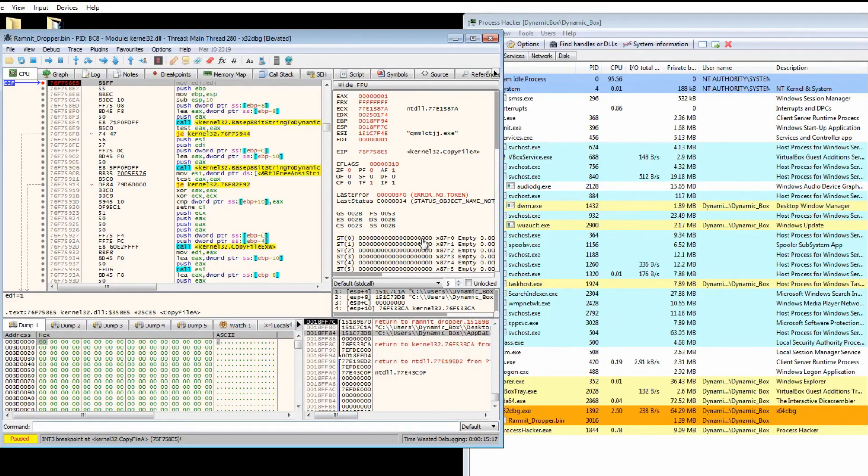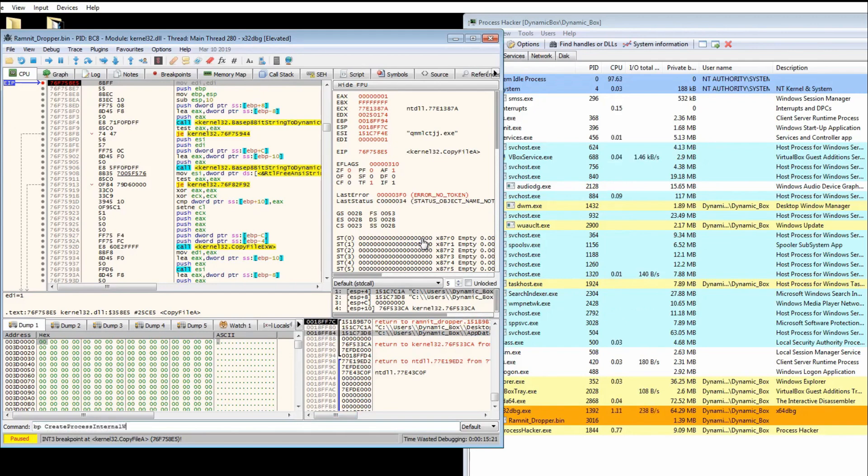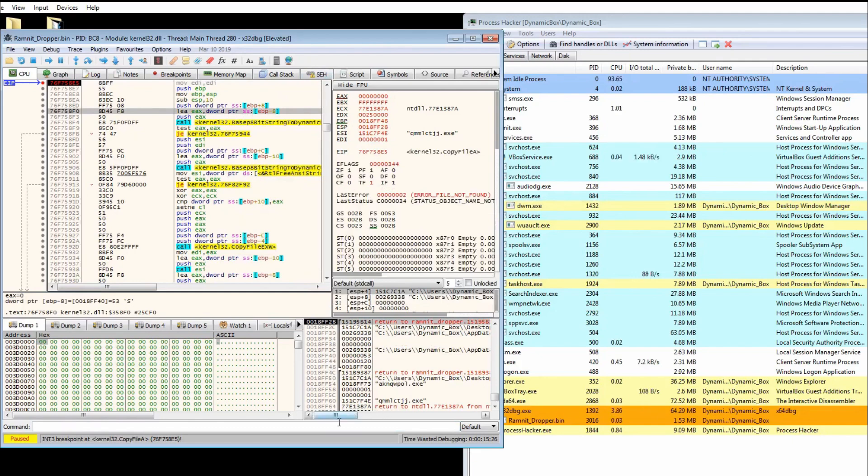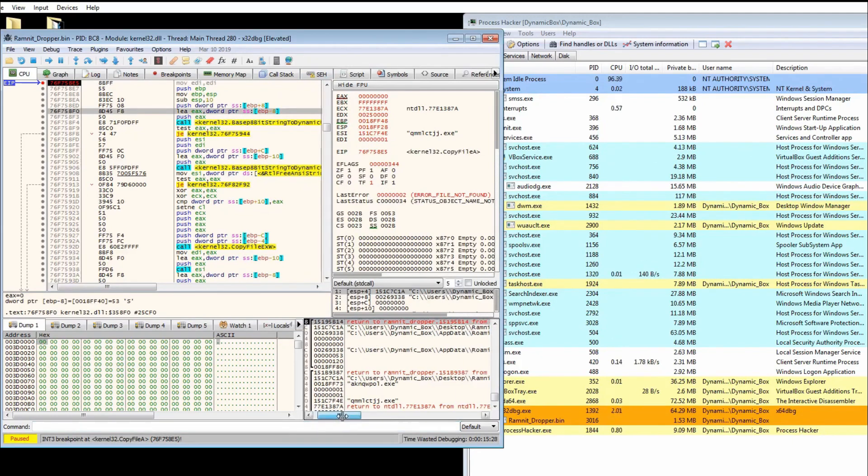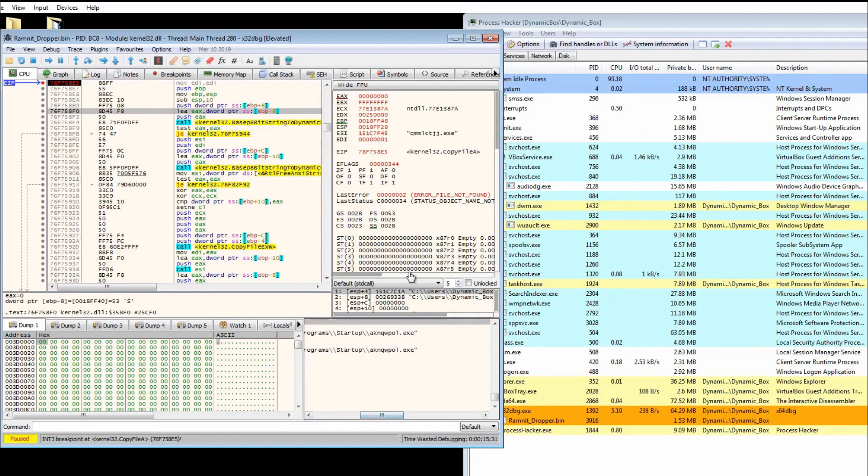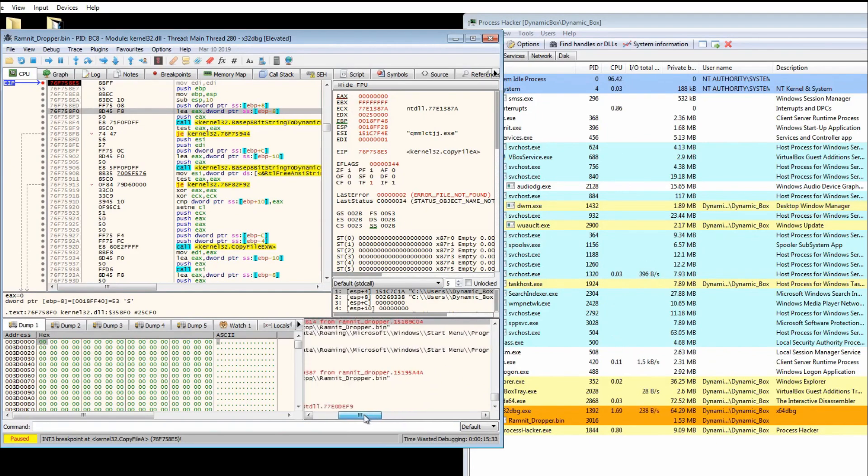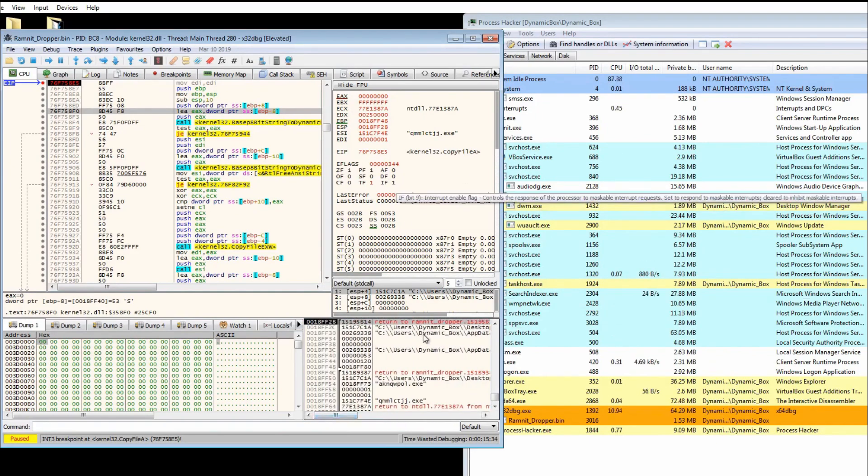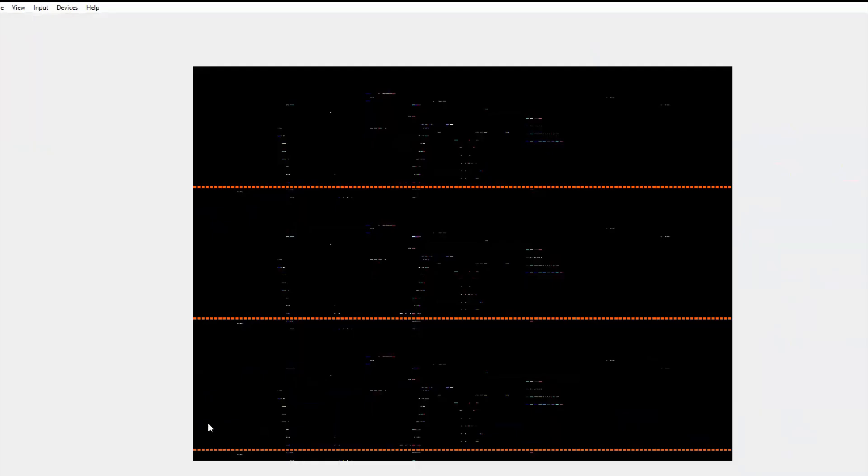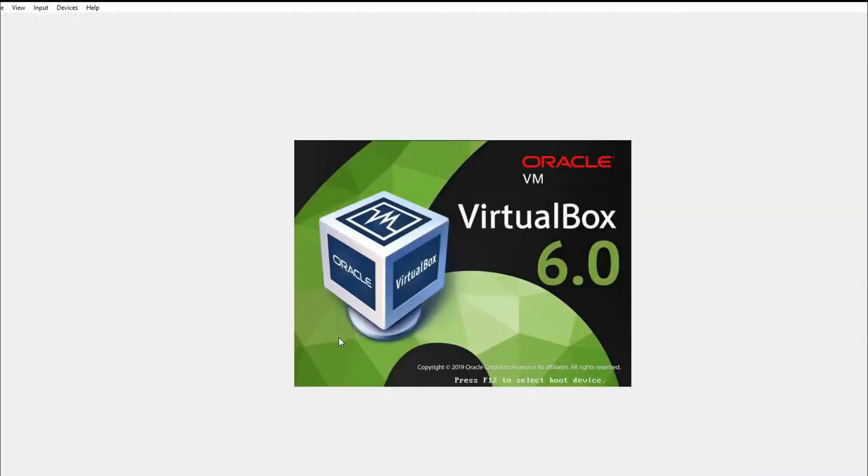So because it'll probably execute it, let's do a breakpoint on create process internal W and we're going to run. And we've hit copy file again. Is it copying another file? Oh, now it's copying it to the startup folder. So upon restart this will execute. We're going to want to run again and continue, and then it restarts.